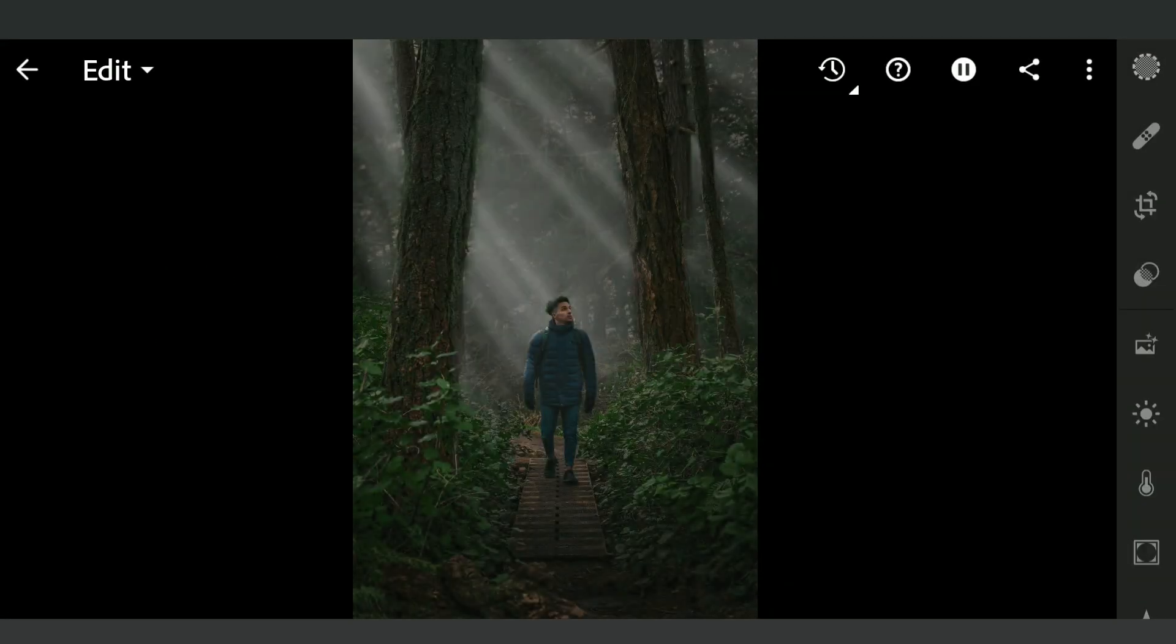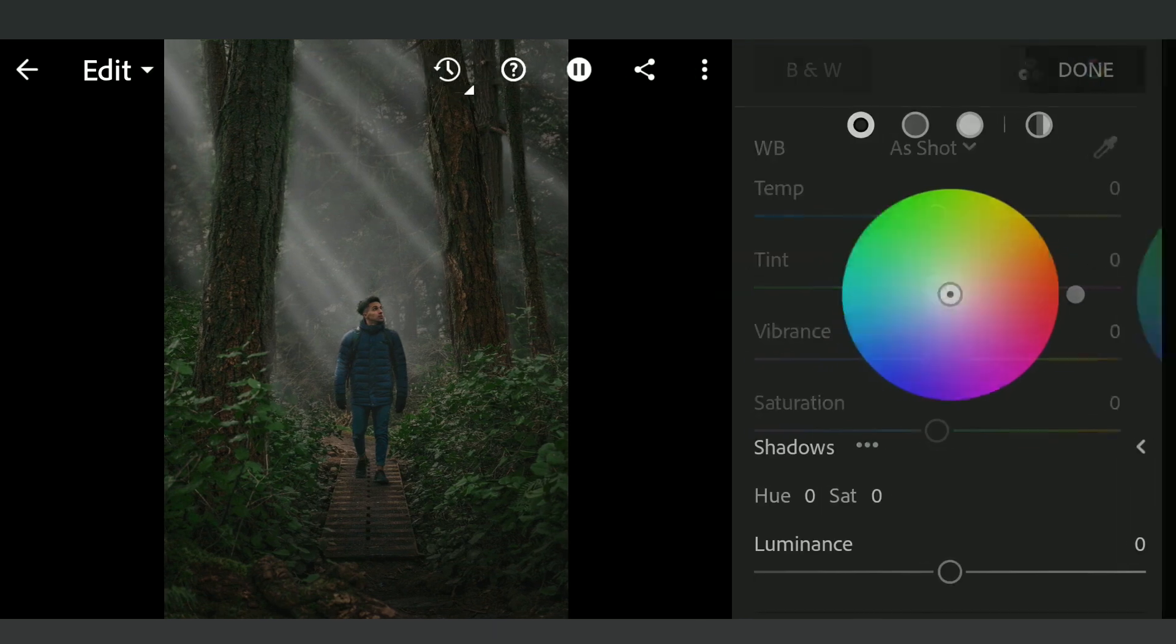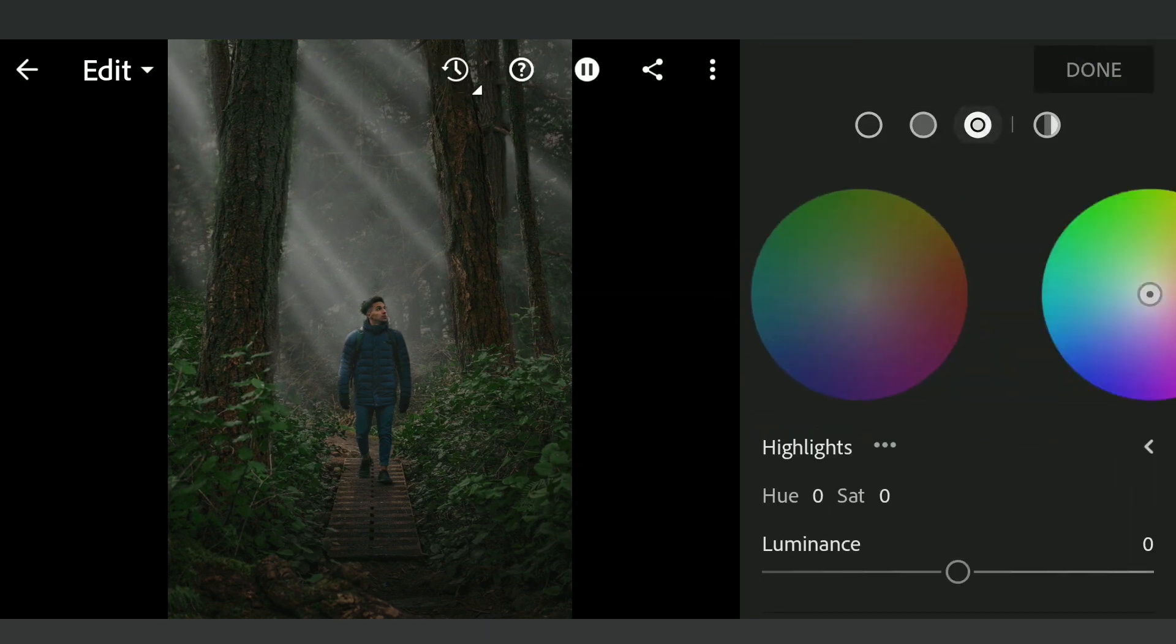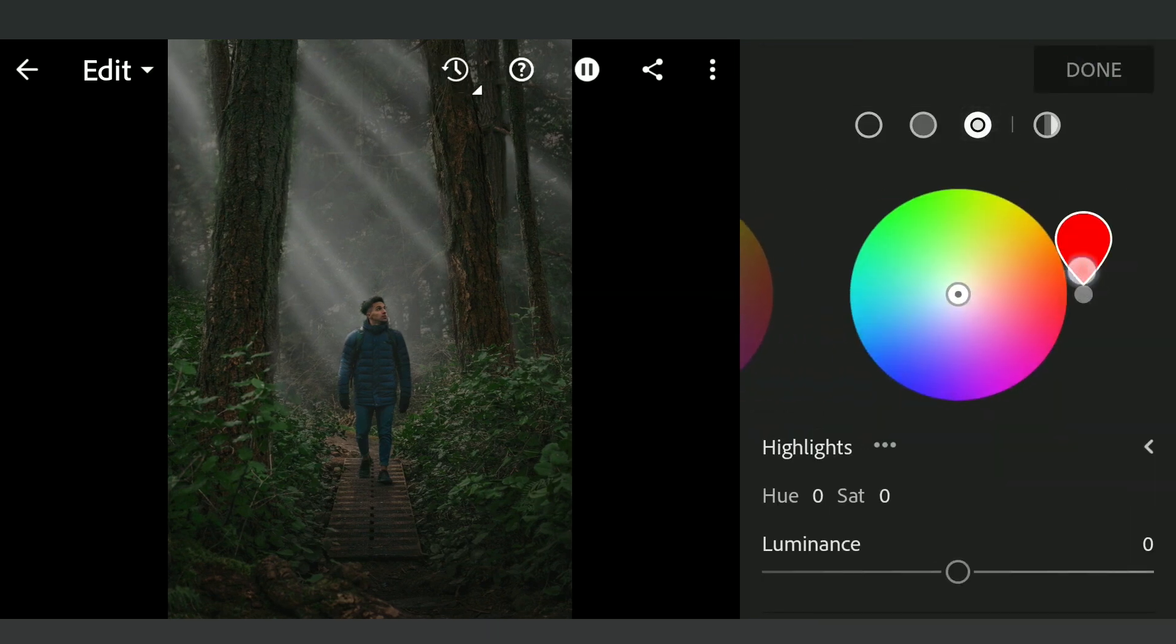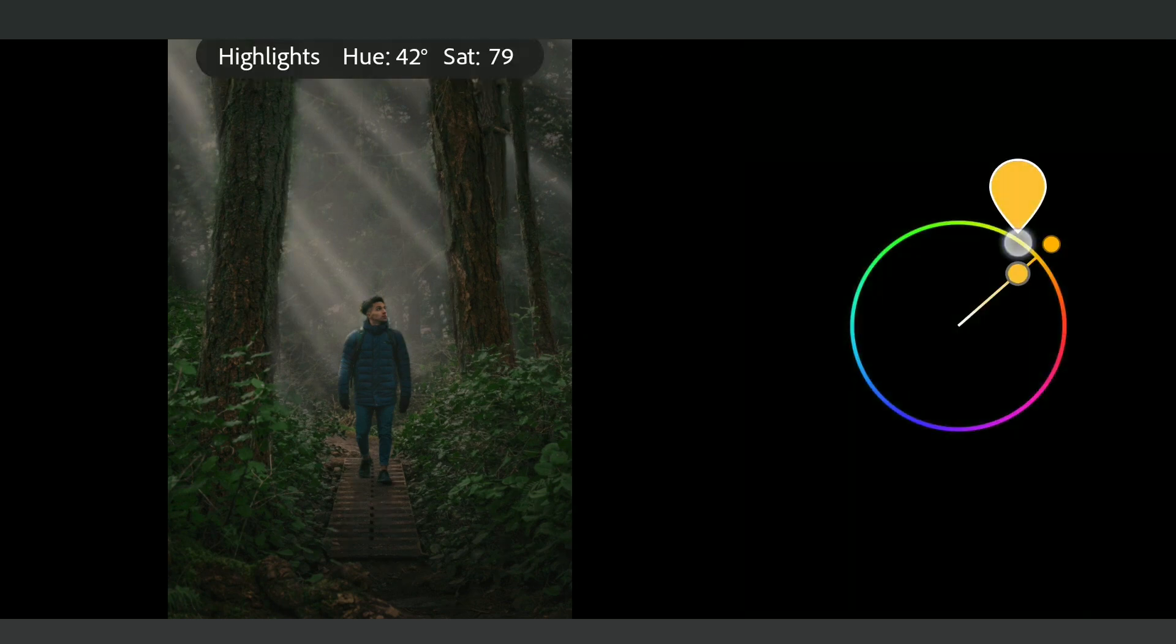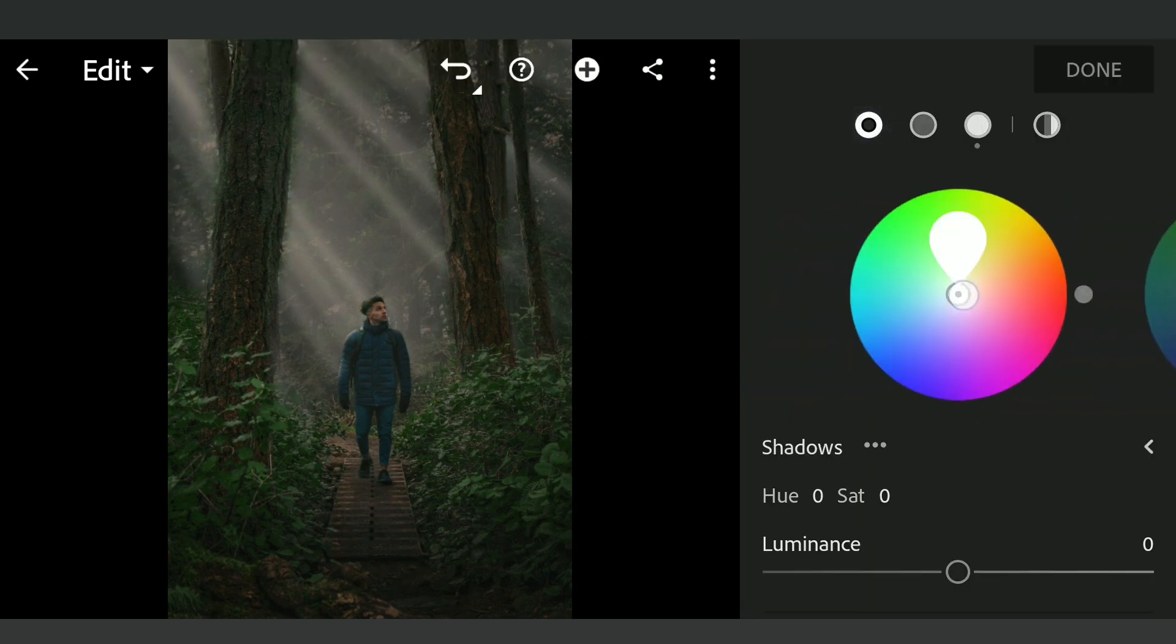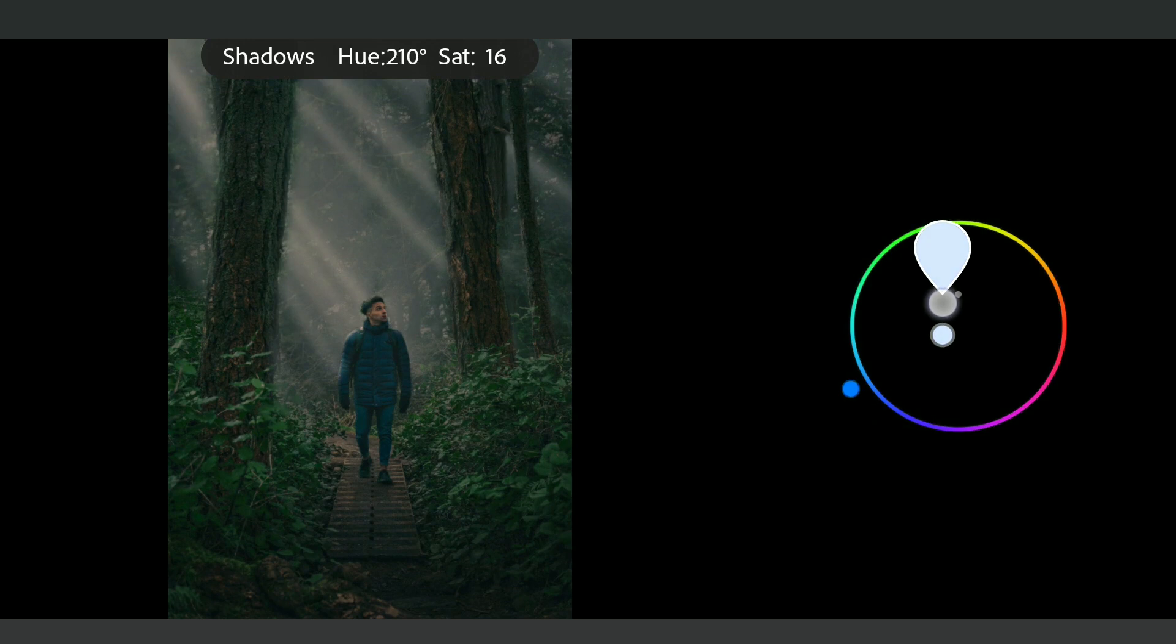Here in Lightroom, directly going to grading in color menu. Adding warm tones to the highlights which will give a subtle color to the sun rays here. We will add some cooler tones to the shadows too.